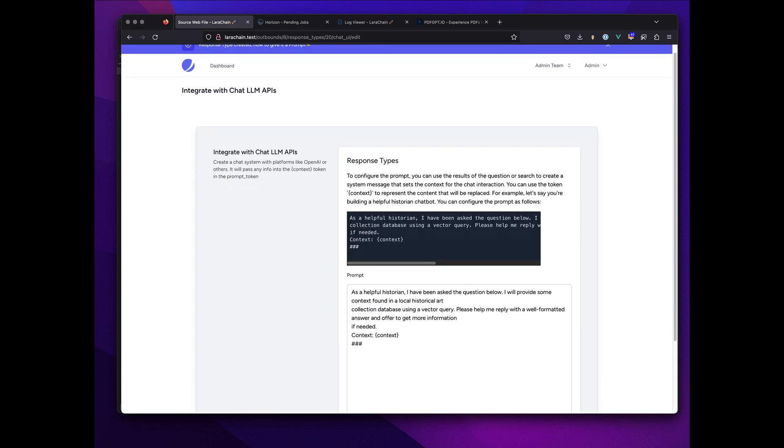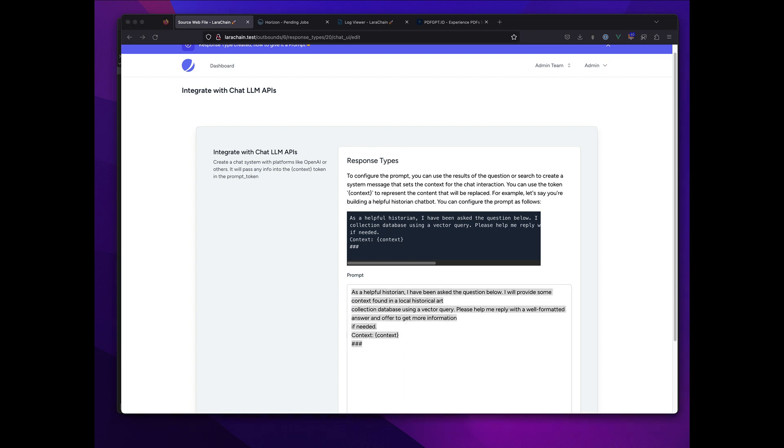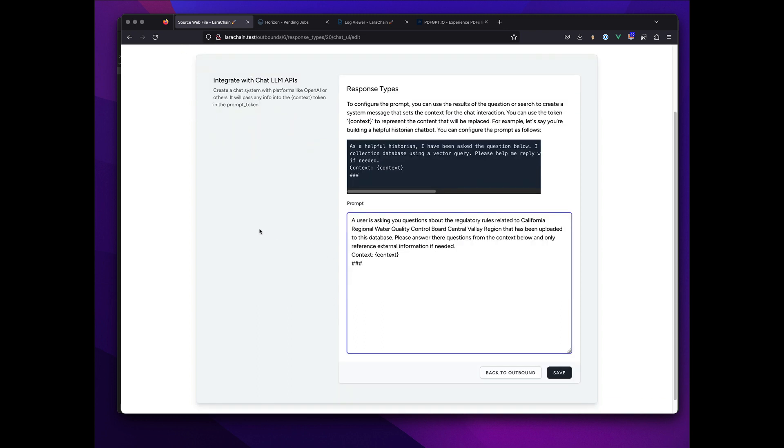So in this case it's just a chat that I'm gonna make. Now I need to, this is the really powerful part too, is you create your own prompt.